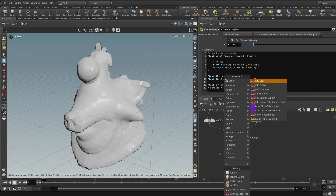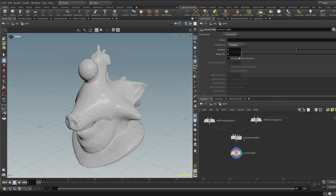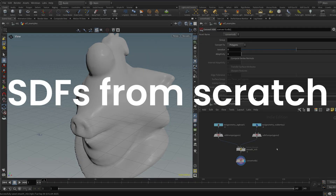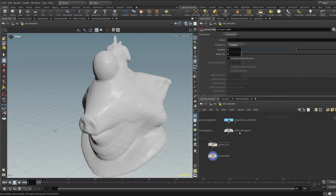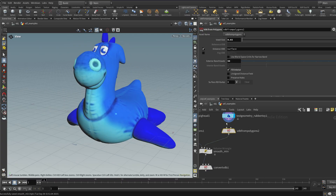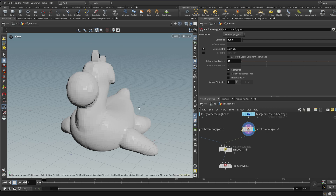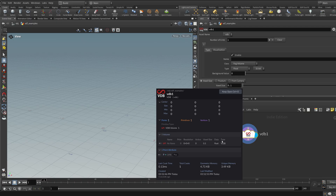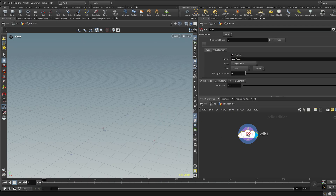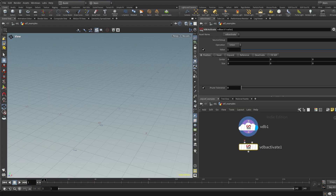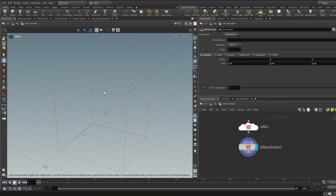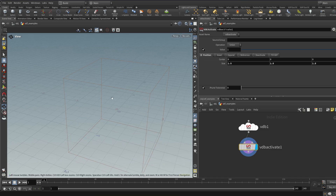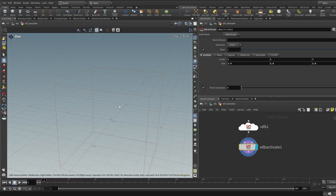When you're done, you can convert it back into geometry using VDB convert. Set it to polygons and that gives you a polygon representation. The next example is making signed distance functions from scratch. At the moment I'm using VDB from polygons, which turns triangles into an SDF. But if you want to use a mathematical SDF instead, you can. First I'll add a VDB node, which creates a blank volume with nothing in it. I'll give that volume the name 'surface' and set the class to level set, which is what an SDF is. Then I need to activate an area using VDB activate — setting the size slightly bigger shows this rectangle, which is the currently active area.